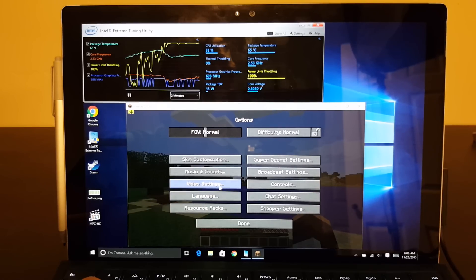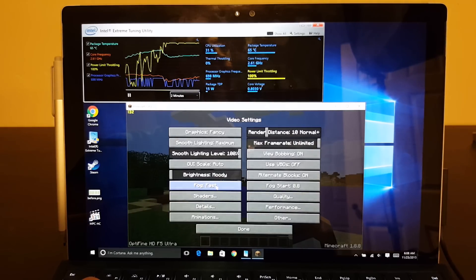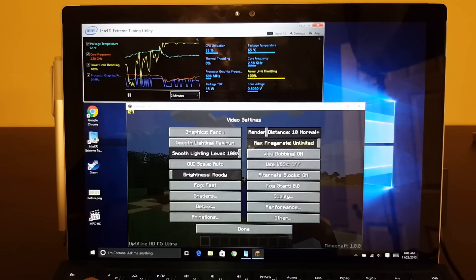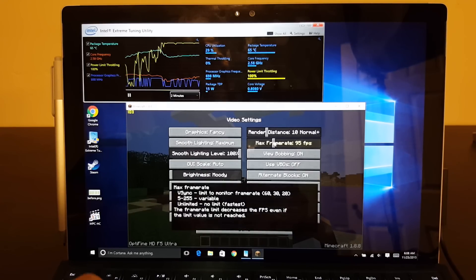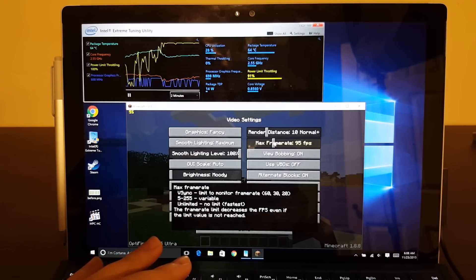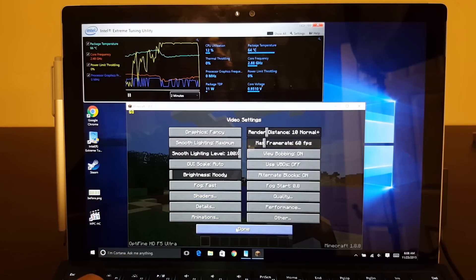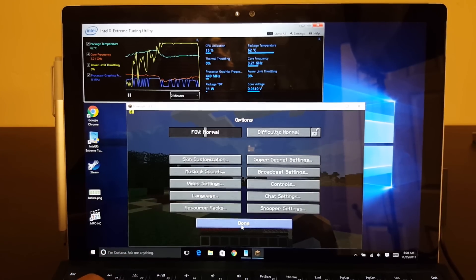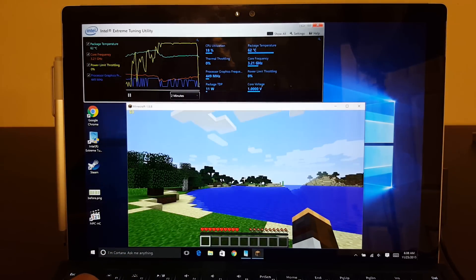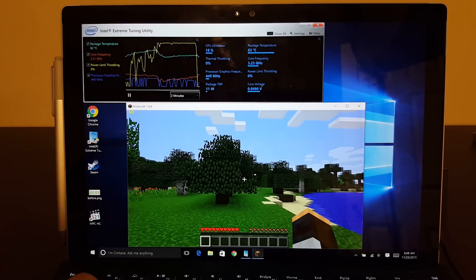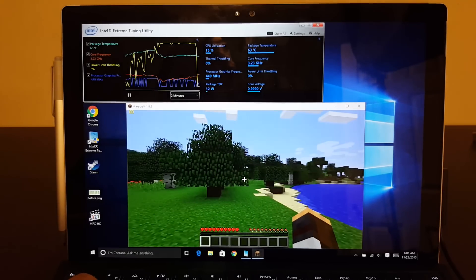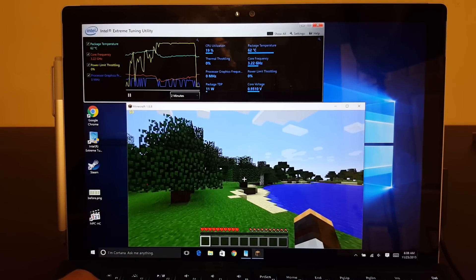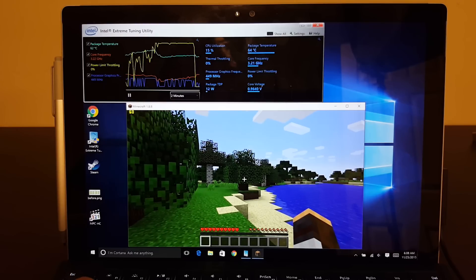And let's go ahead and do that. So we're going to go to our video settings and we're going to drop the frame rate. We're going to drop it down to limiting at 60 frames a second. Boom. There we go.